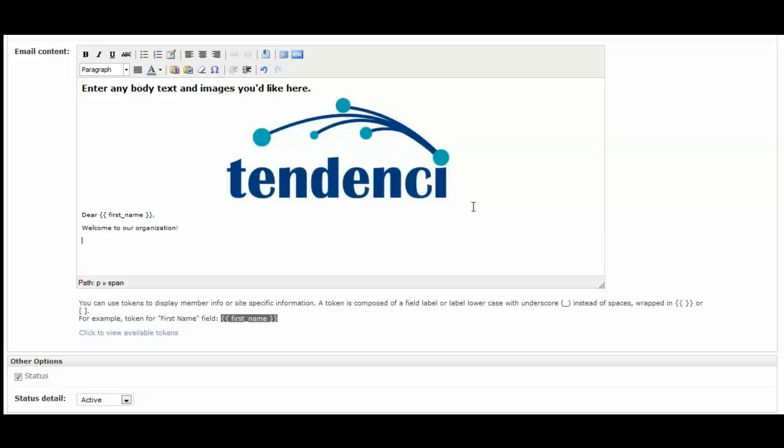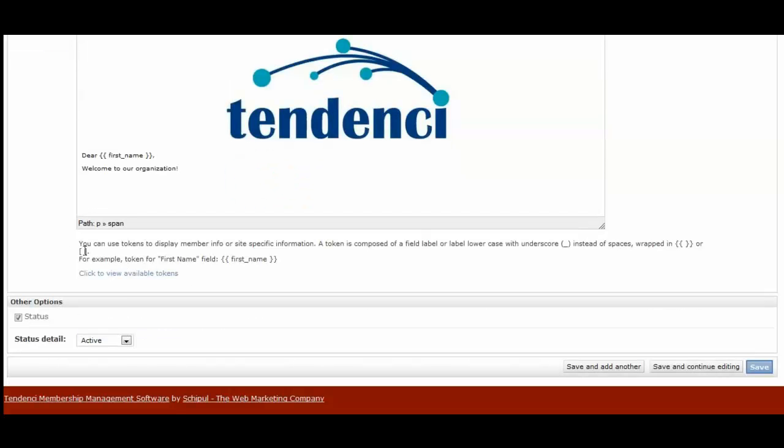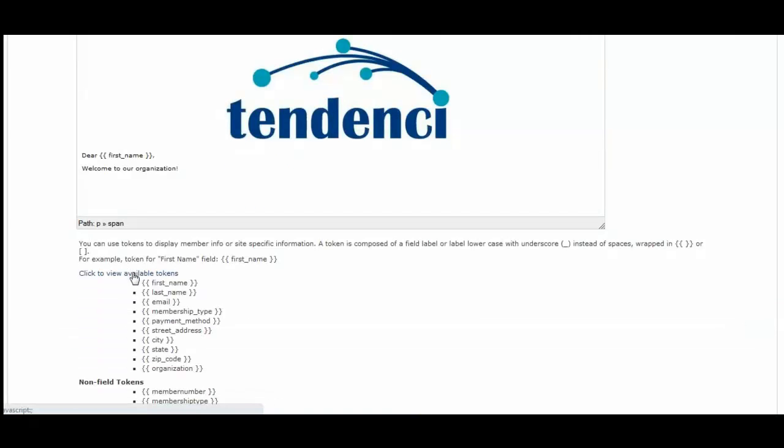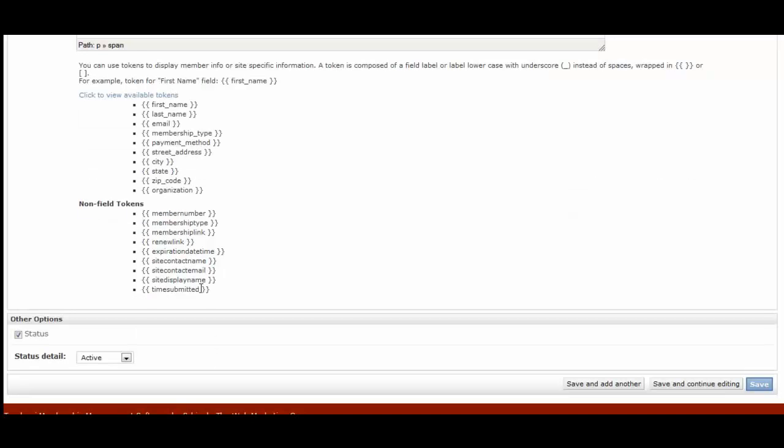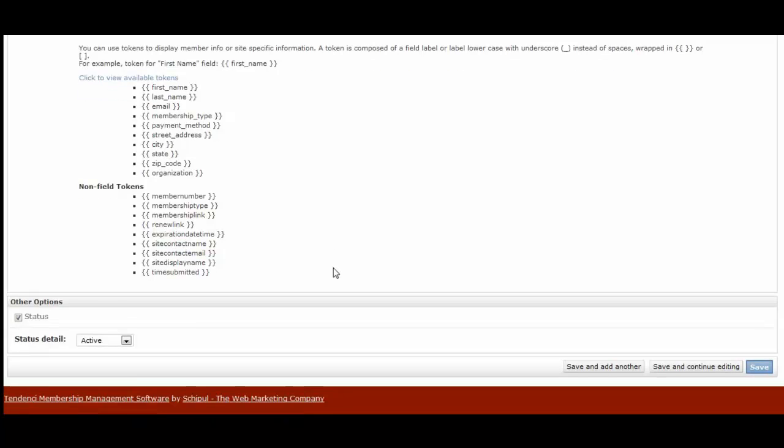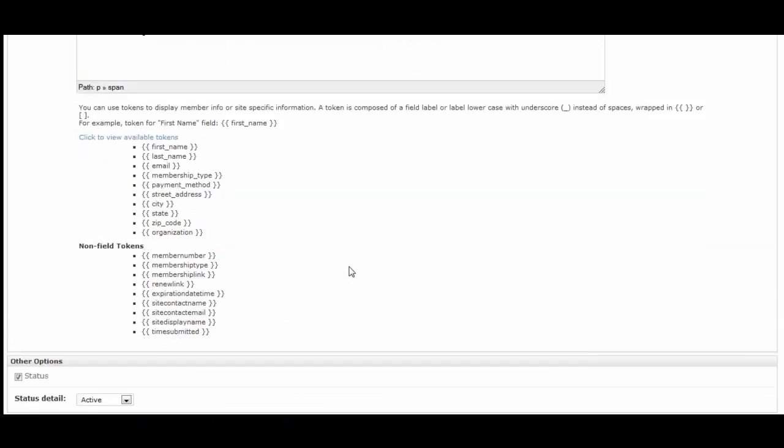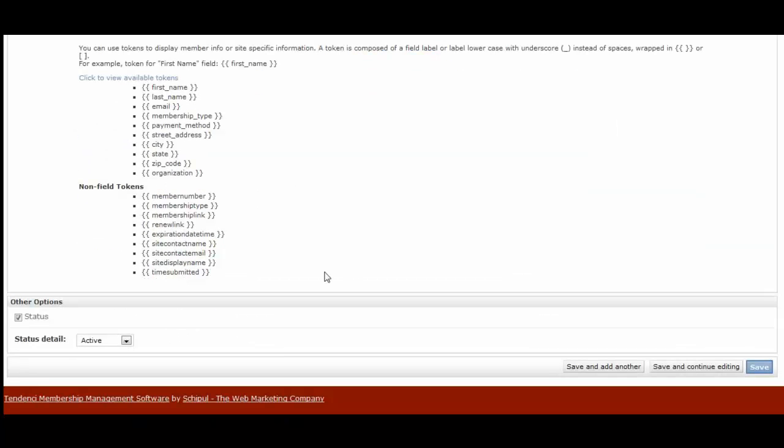Then when your member receives this email, instead of it saying first underscore name, it will insert their member name based on the individual's profile. You can click here and view a full list of the different available tokens. That way you can customize it for each member the way they would like to receive it.